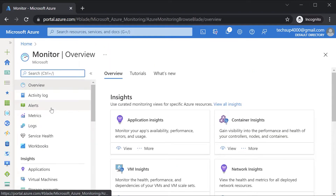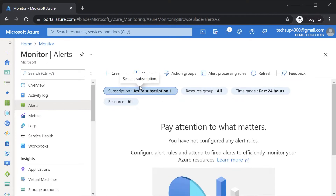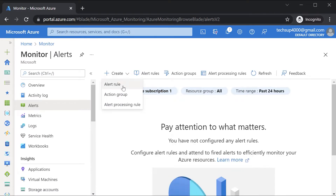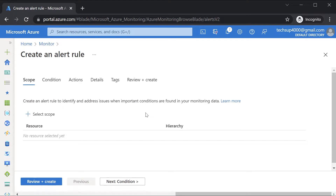You can actually create an alert rule. For example, if you want to get notified whenever the CPU percentage of an Azure VM goes beyond a particular threshold, you can create an alert rule. That rule might go ahead and alert an IT administrator, or it could perform an action on the VM itself.